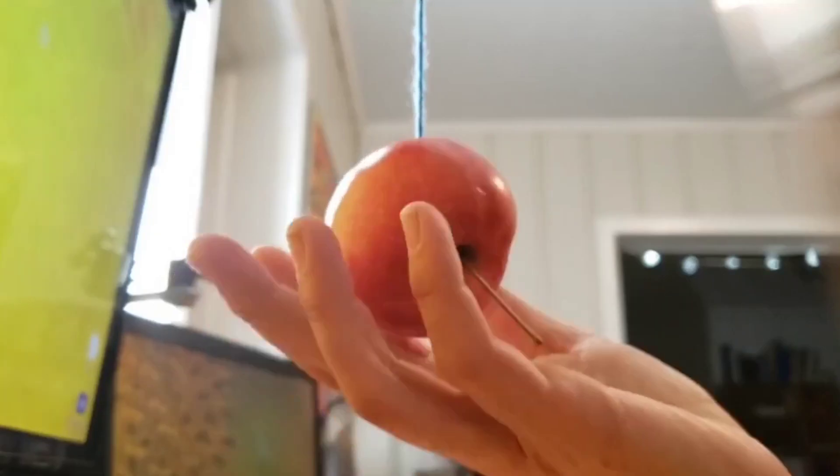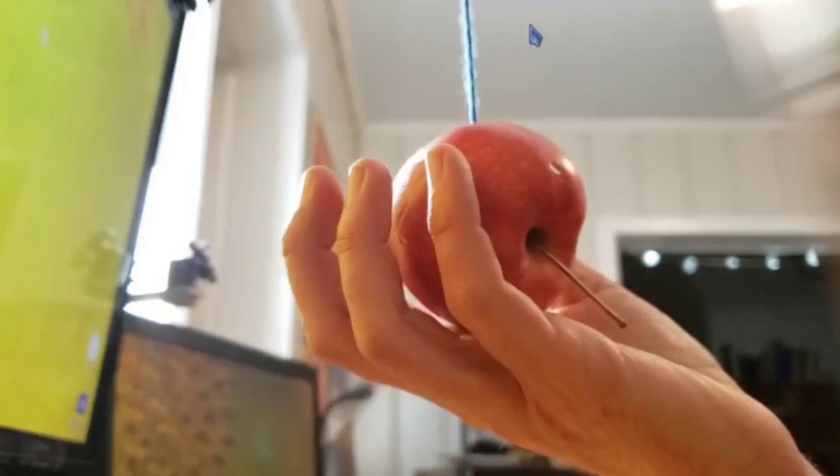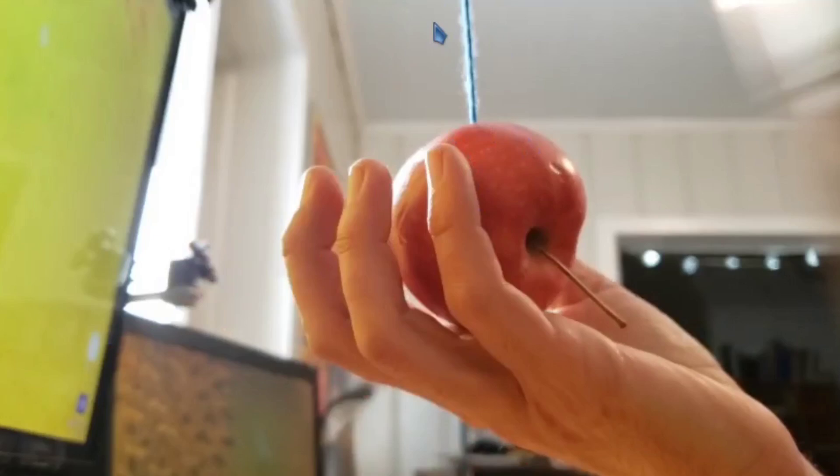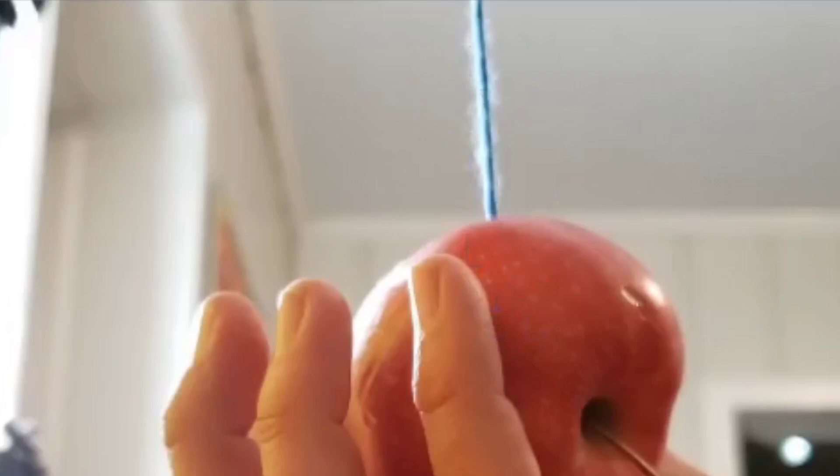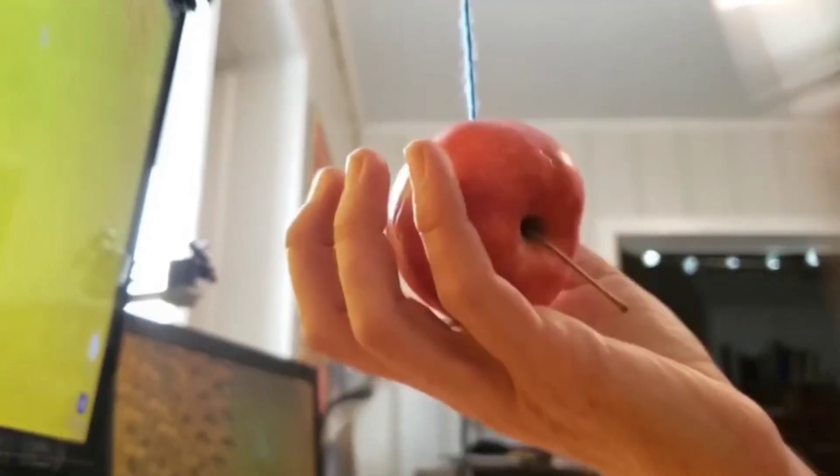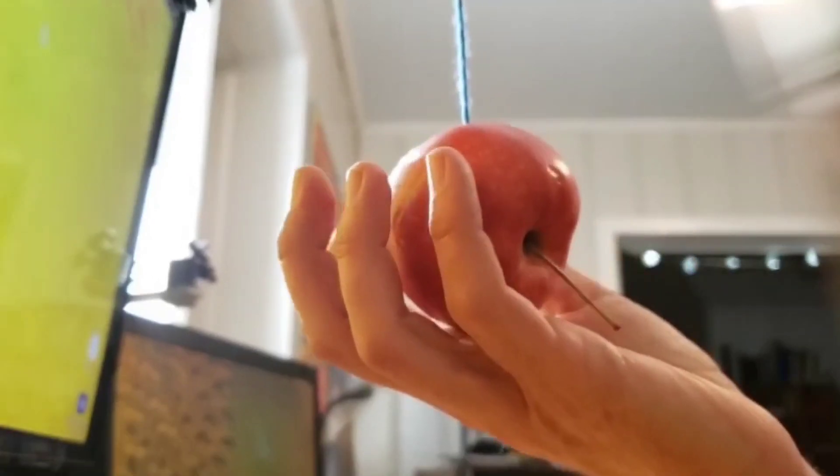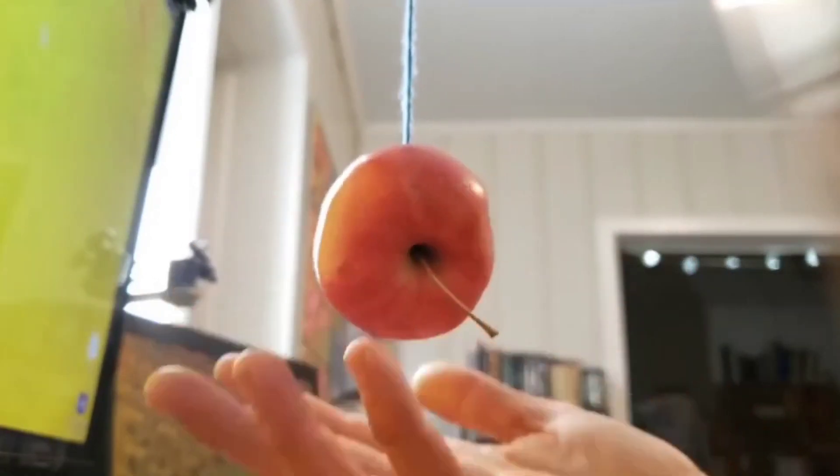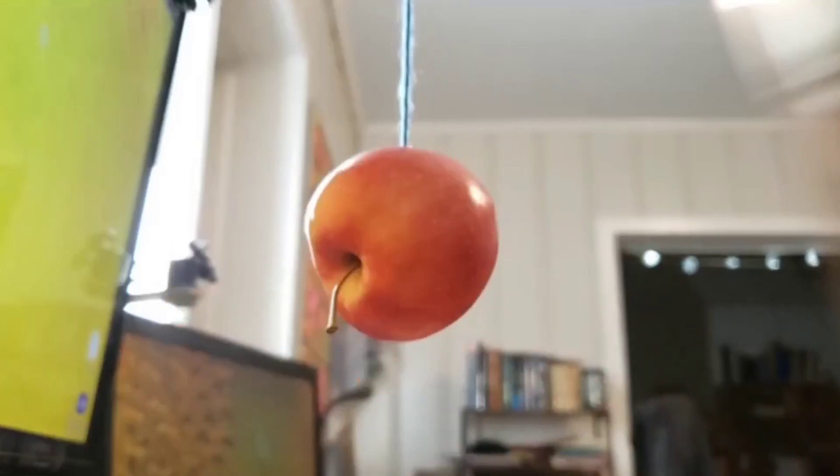I suspended an apple with a string, just something that was colored so it was easy for me to see and work on. I would recommend something a little less stringy. That kind of got in my way a little bit. I used yarn, but any kind of string, anything that can sustain the weight of what you're suspending is fine.